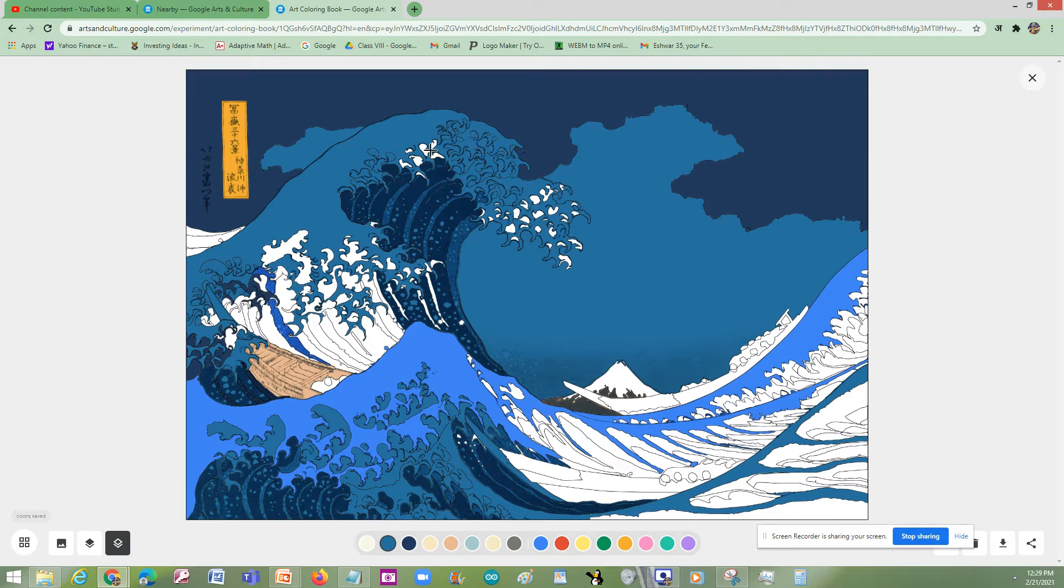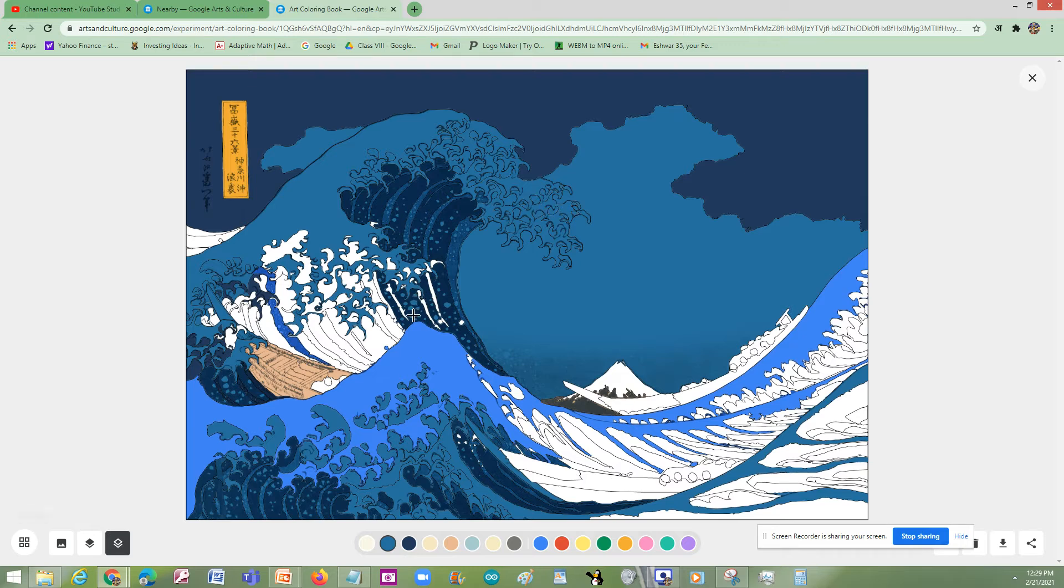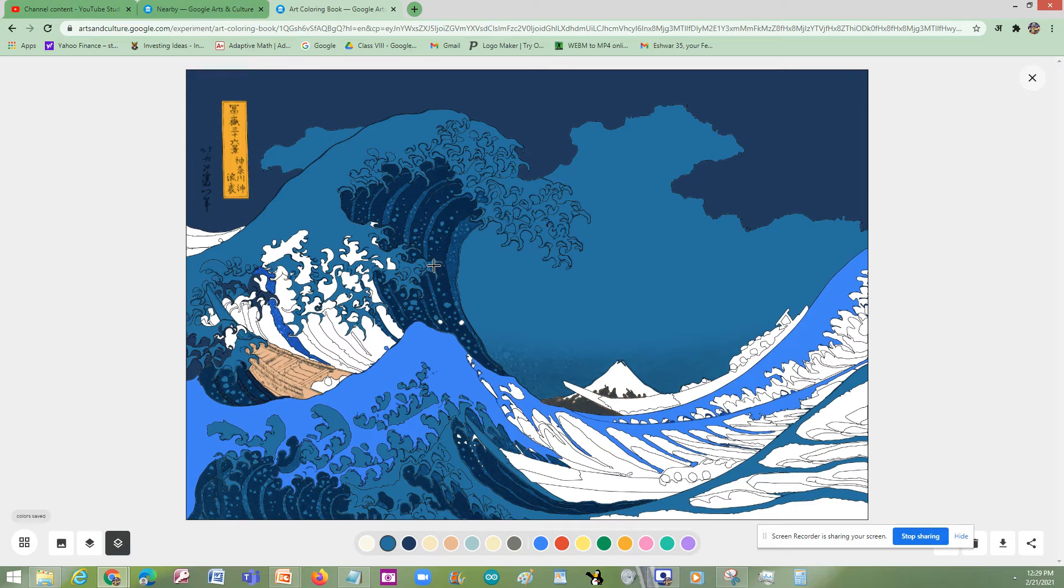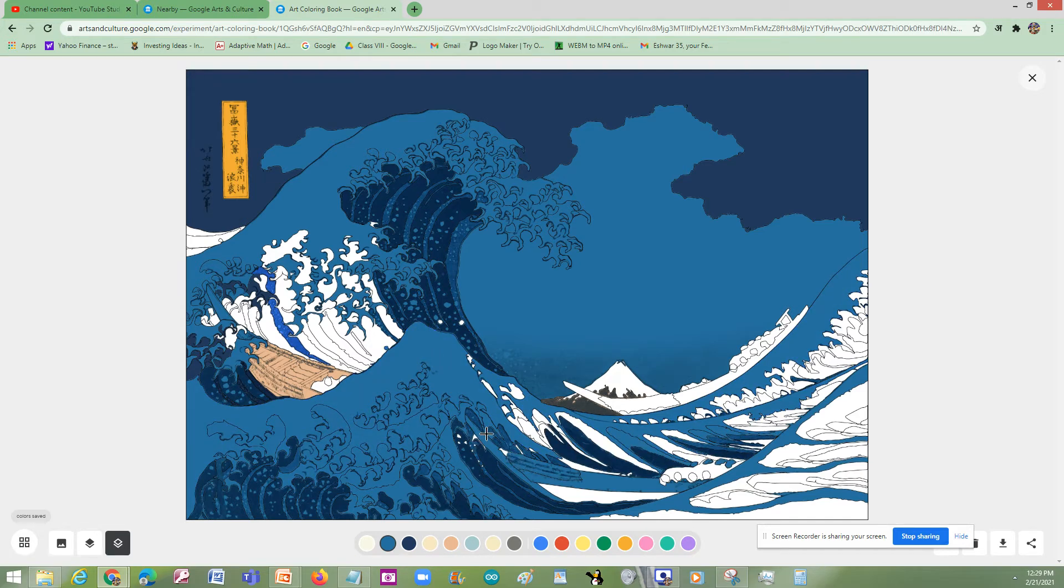But so I'll just color it. I think it would take a lot of time, so wait a minute.